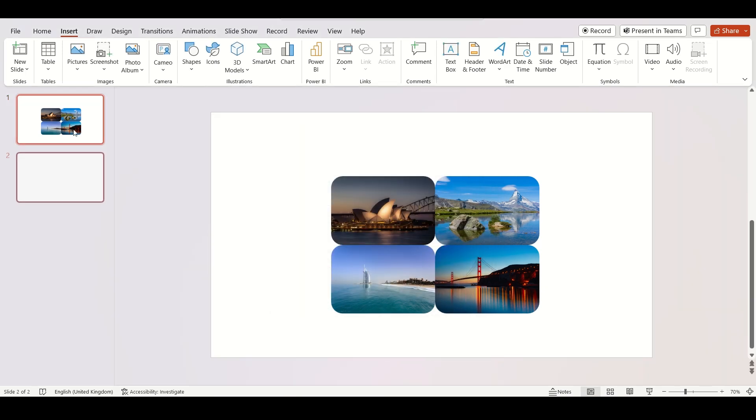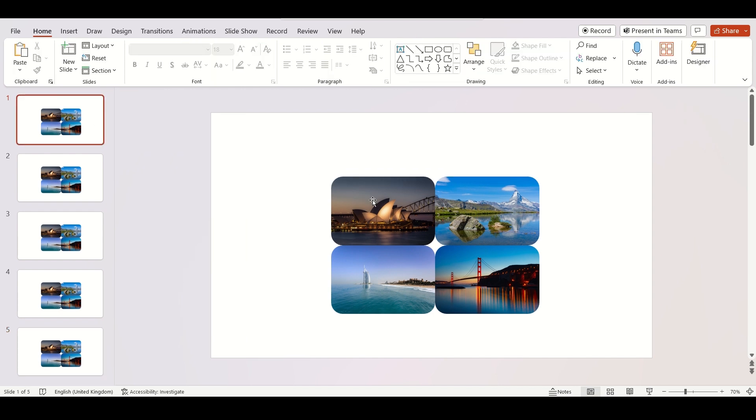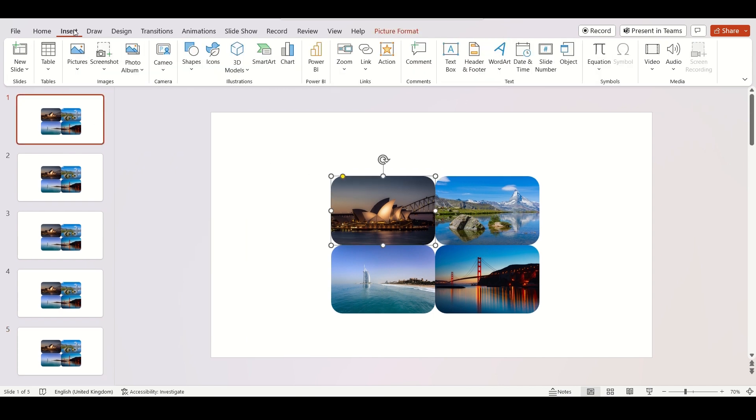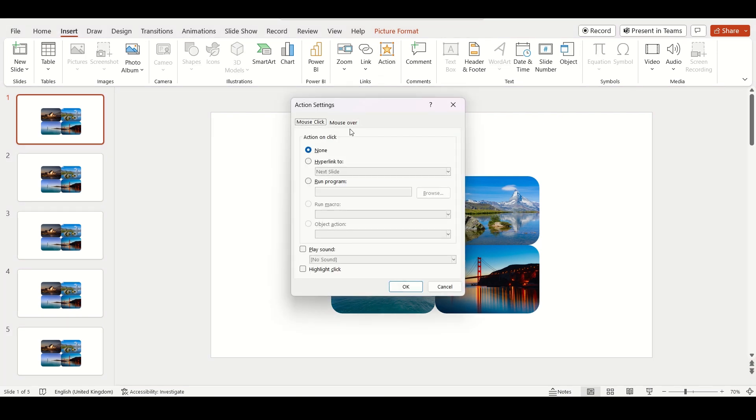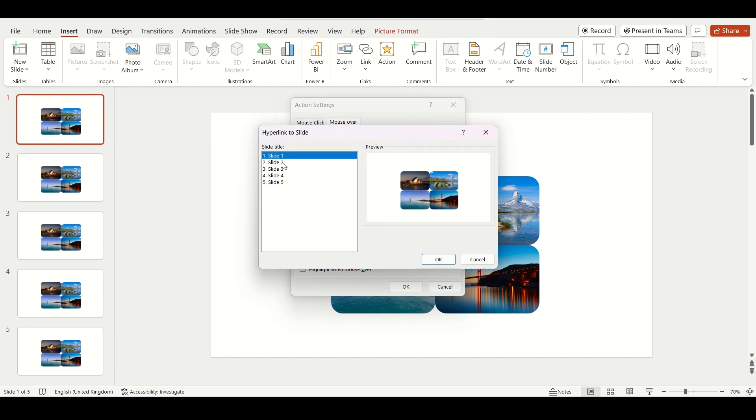Duplicate the slide 4 times. Stay on first slide and select the image. Now go to insert then action. Now click on mouse over, hyperlink, slides then select slide 2.